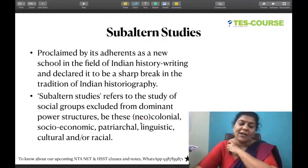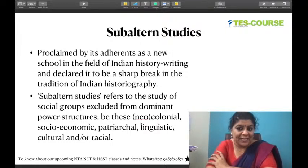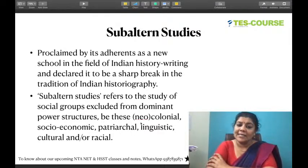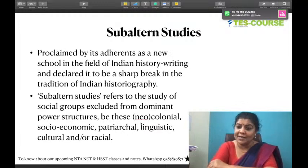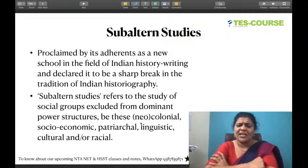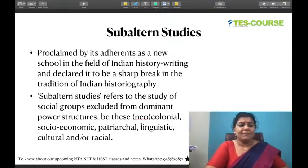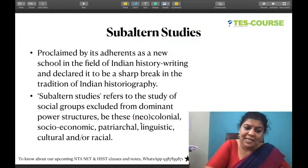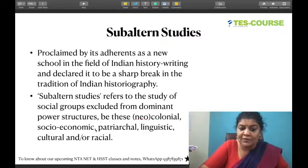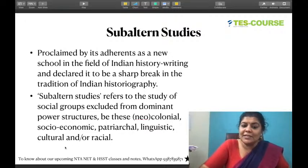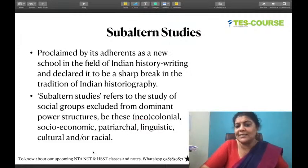Gayatri Chakravorty Spivak was also involved in subaltern studies, along with Partha Chatterjee, Ranajit Guha, Dipesh Chakrabarti, and Shahid Amin. She appreciated their work and joined them, but then academically asked: if these theorists keep talking about subaltern studies, will the subaltern ever be able to speak? This was an academic question — not that subaltern studies was bad. The 1988 essay became very controversial and later she revised her ideas.